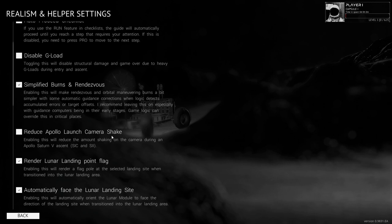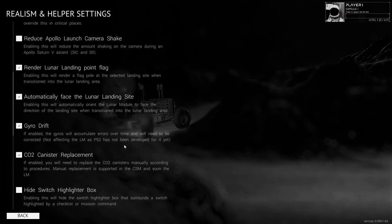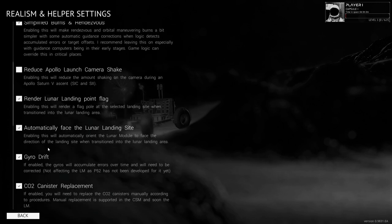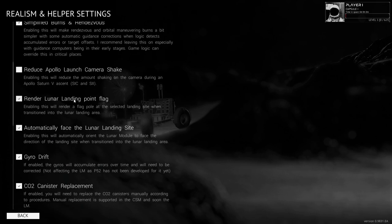Reduce Apollo launch camera shake — might be okay. Lunar landing point flag, automatically face the lunar site — that's fine. If enabled, the gyros will accumulate errors over time and will need to be corrected. Enabling this is partly why you need the simplified burn and rendezvous.